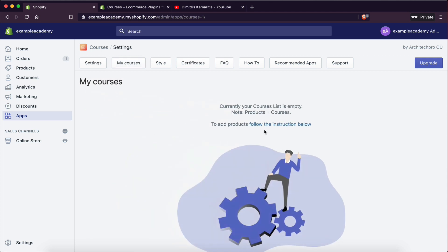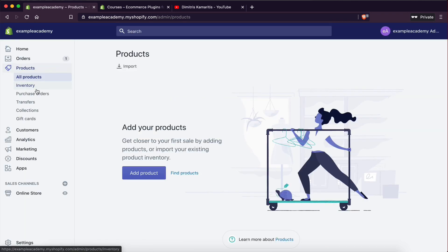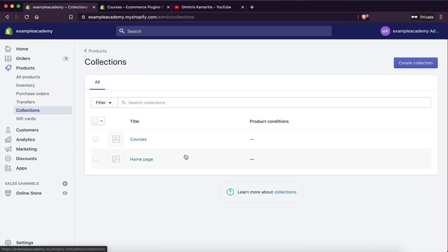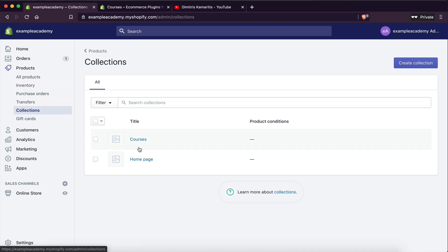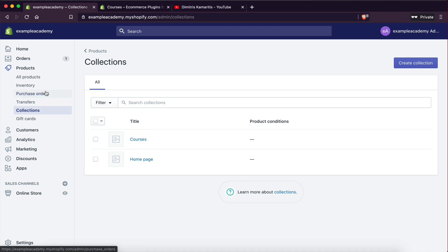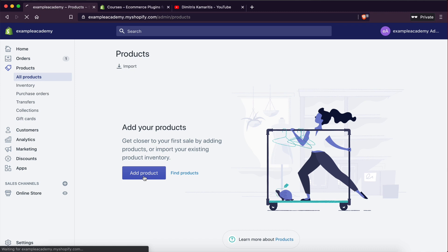The way that you create courses is you go to Products. Every product you create is going to be a course if you assign it under a collection that you create. I actually created a new collection called 'courses.' Every product that I assign under that collection is going to be treated as a course. So you need to make sure you're creating a collection where you want to have all your courses, and every product assigned there becomes a course.